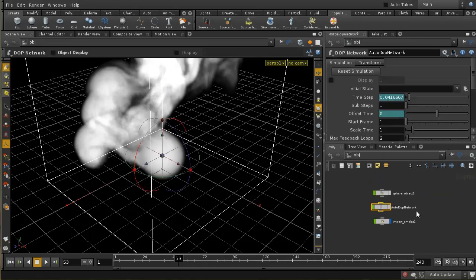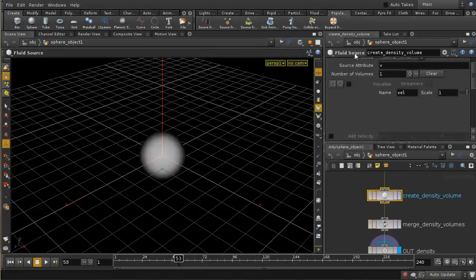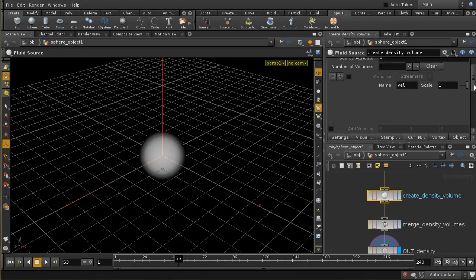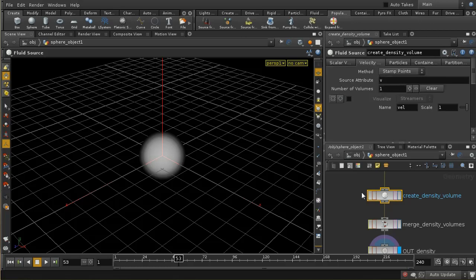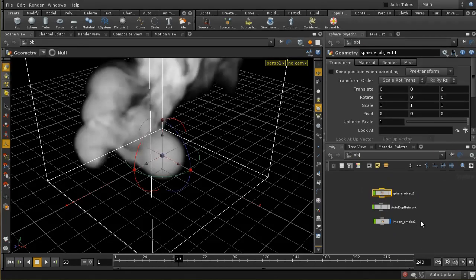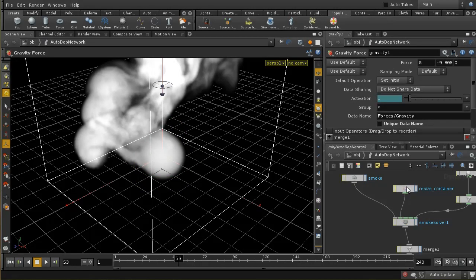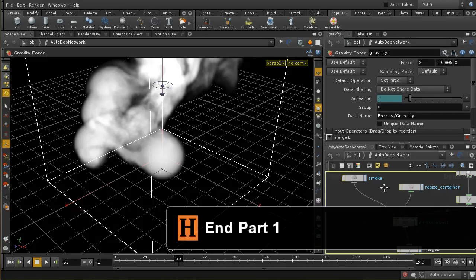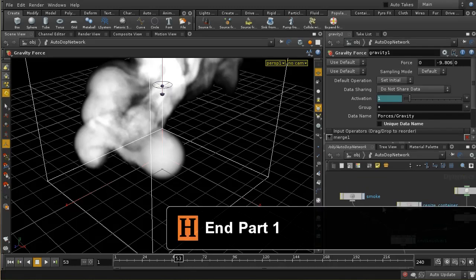So that's covered the basics of the fluid source node. I'm going to go on and have a look at a moving source and how that affects both the source node and this resize container node that we haven't yet covered. And once we've done that, we'll have a look at sourcing from points or a particle network.